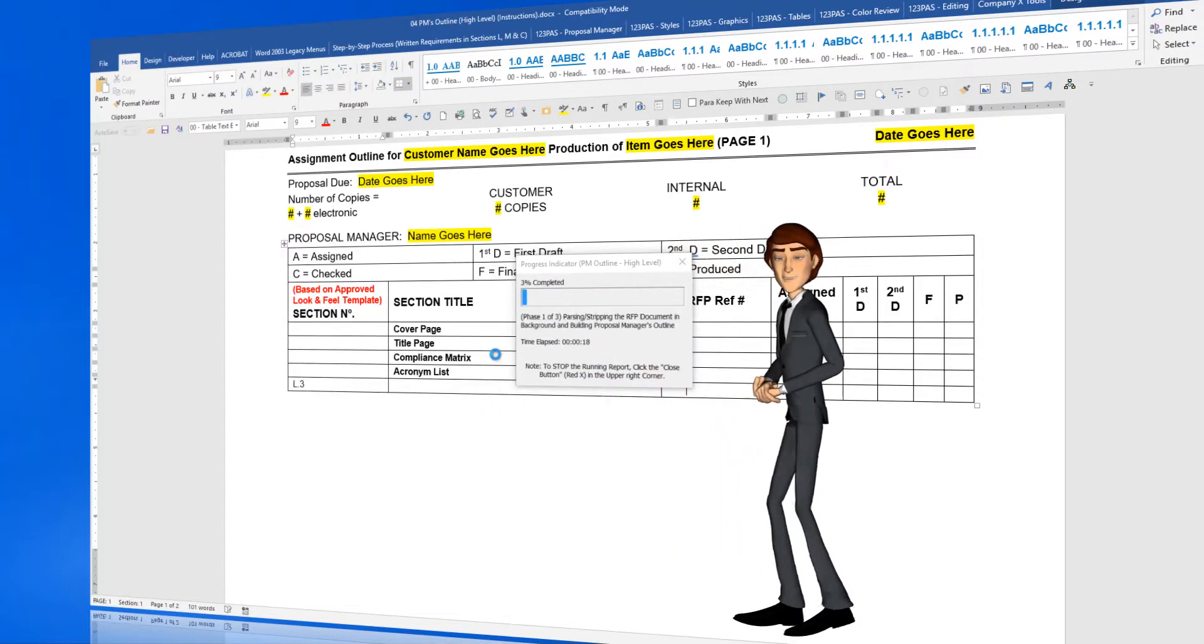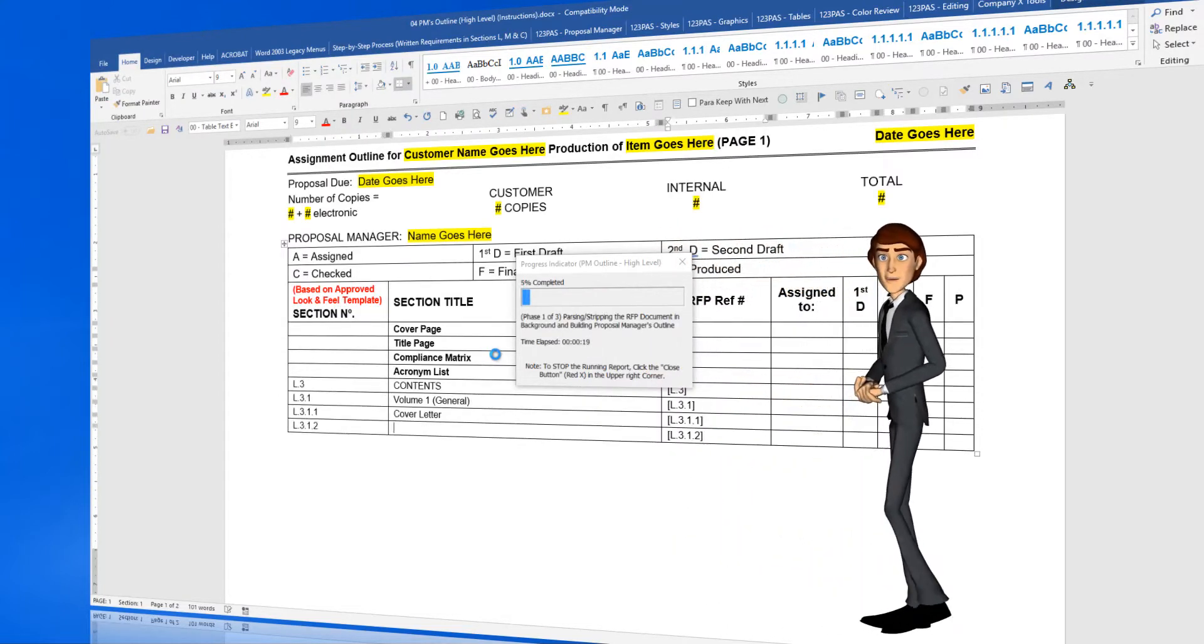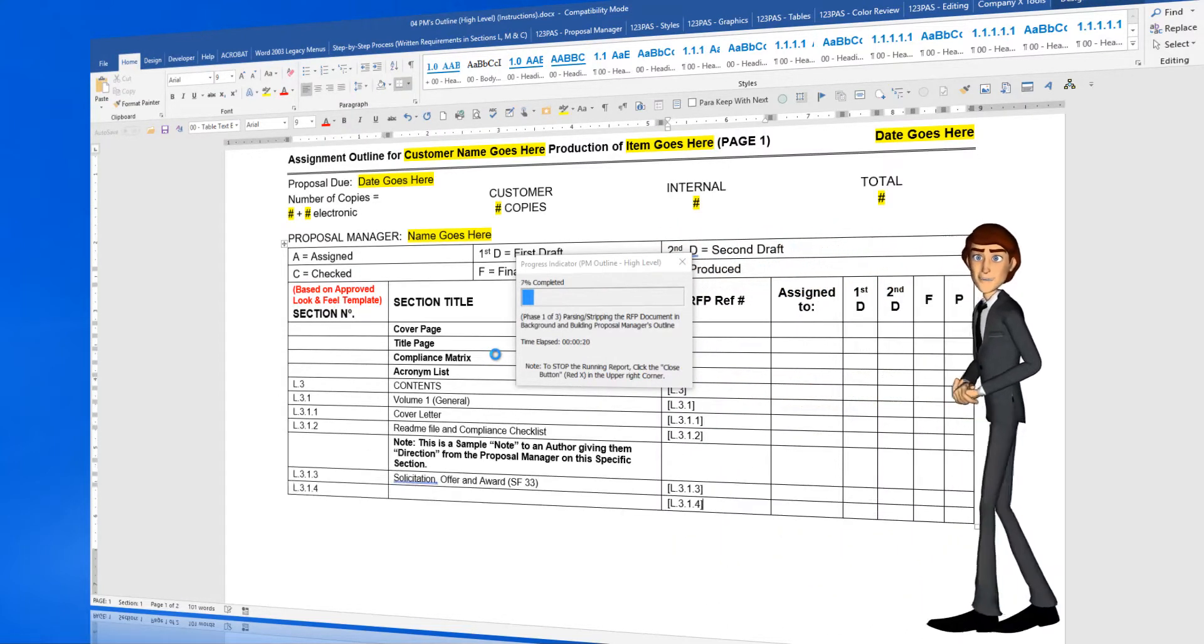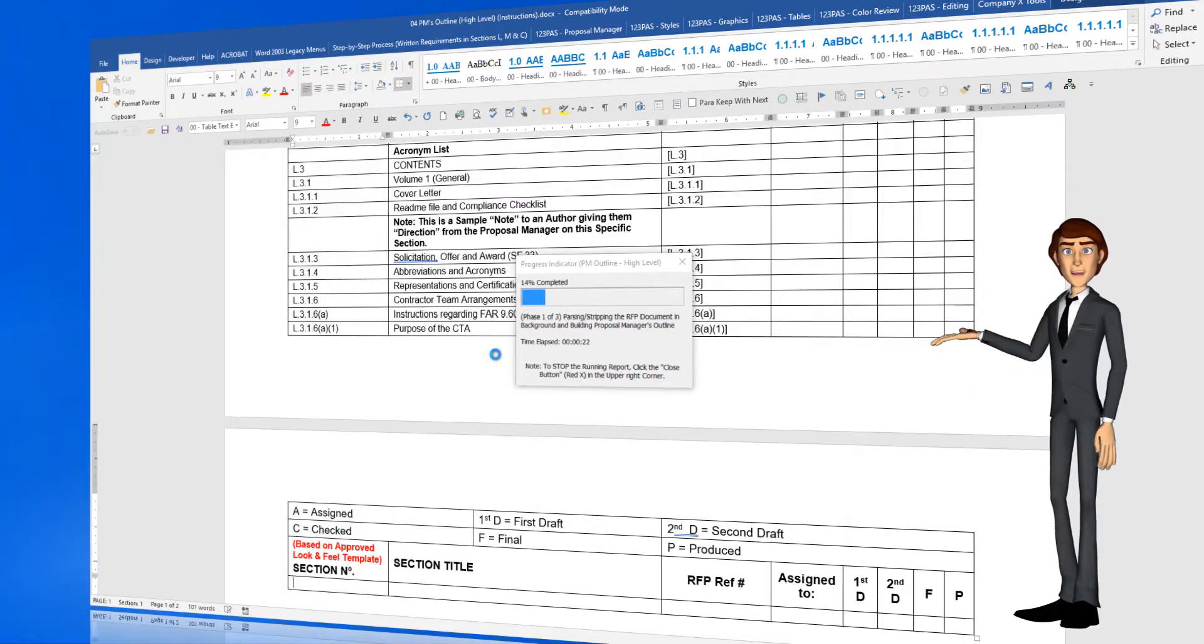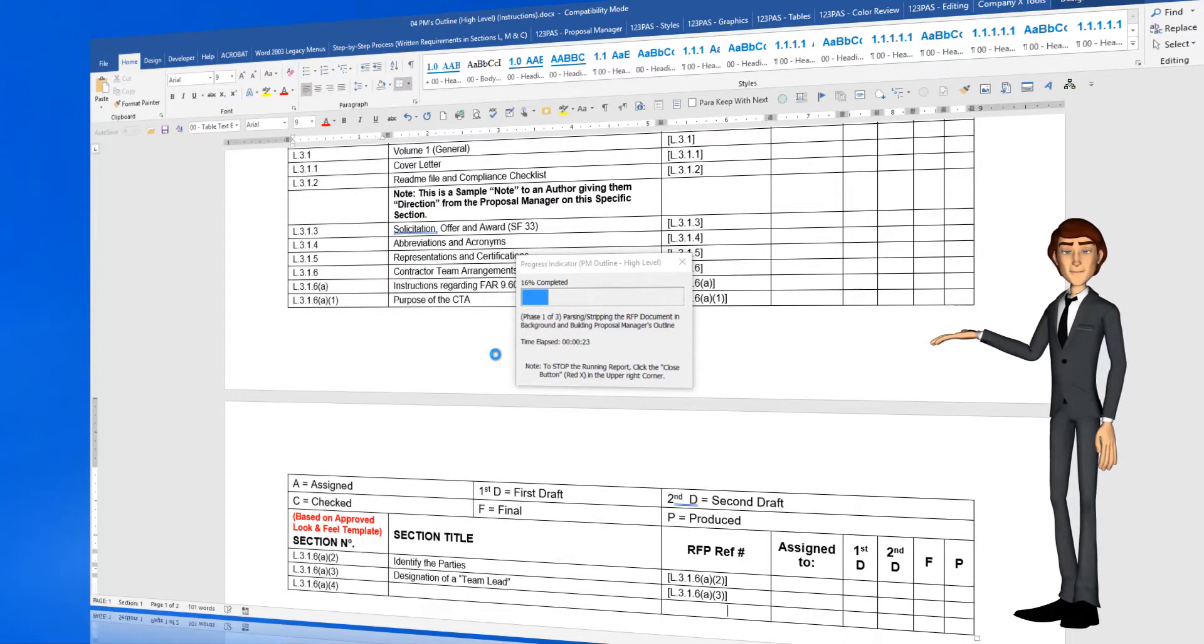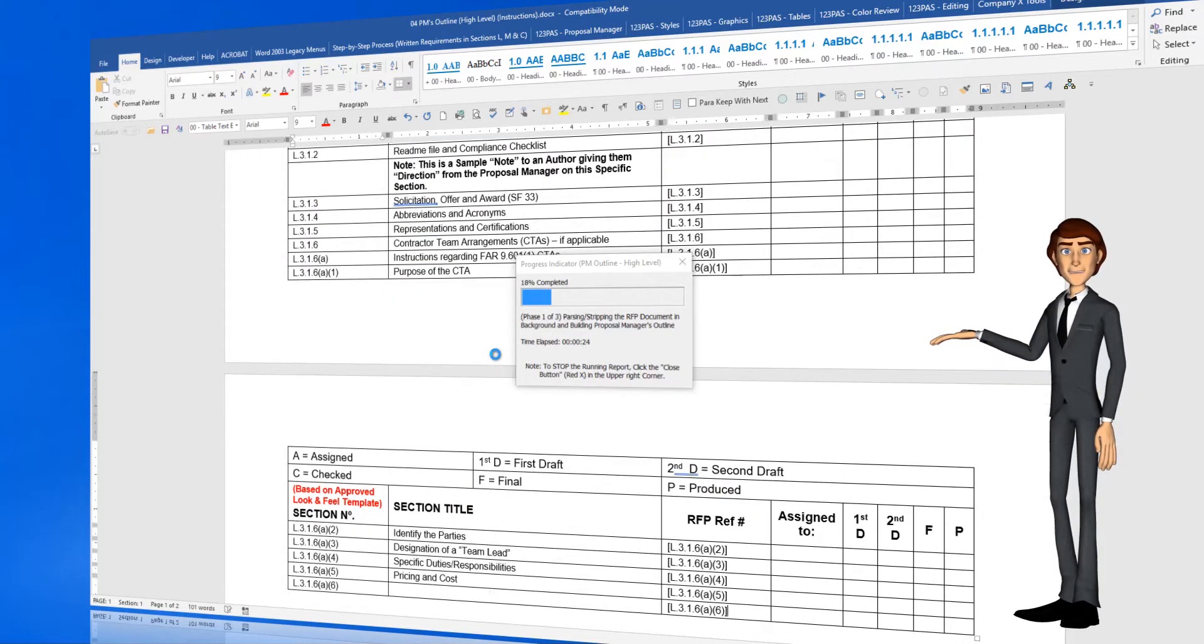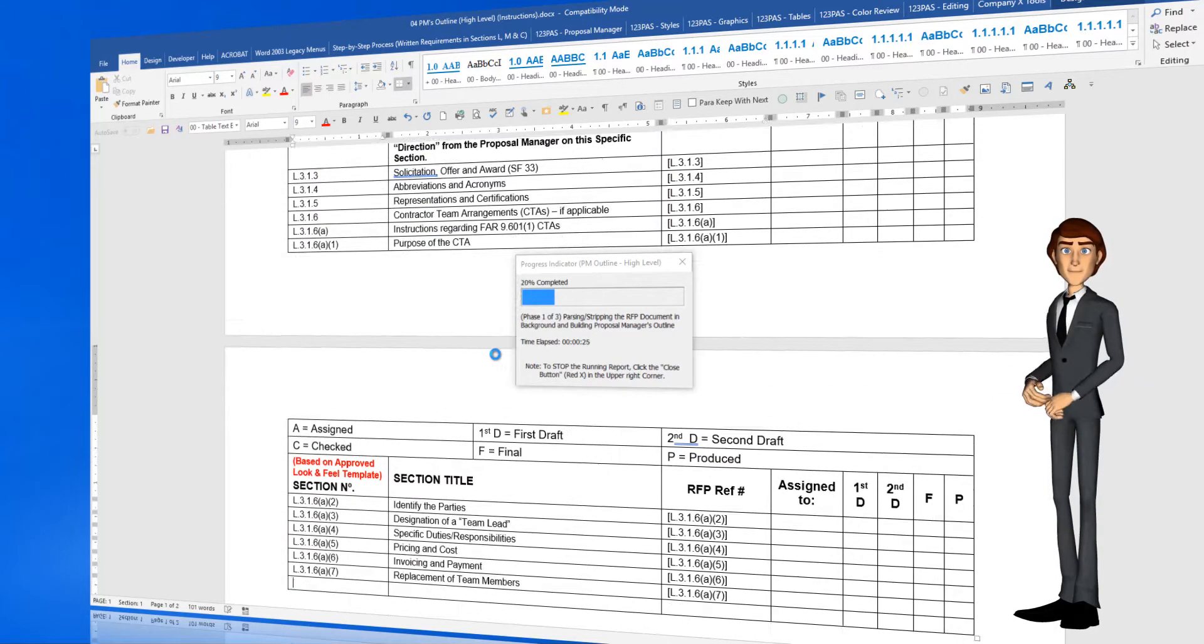Then sit back and relax while the software builds the high-level version of the Proposal Manager's Outline for your RFP instructions document.